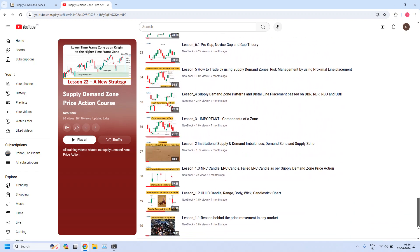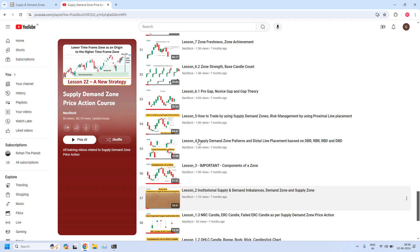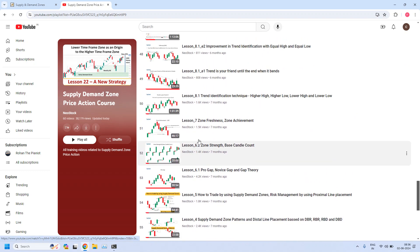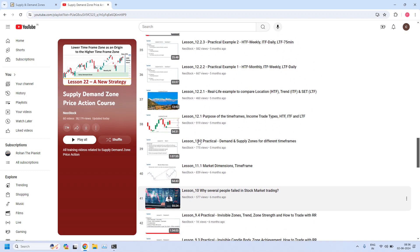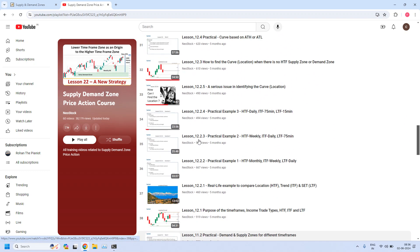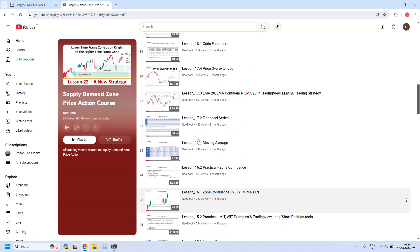In this playlist you have all the training videos available. You just need to scroll down to the bottom of the page. Starting from Lesson 1.1, all the training lessons are available in order. Please go through all these lessons one by one and strengthen your skills related to supply demand zone price action.